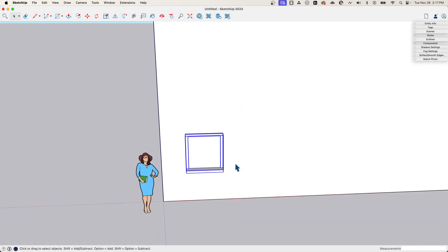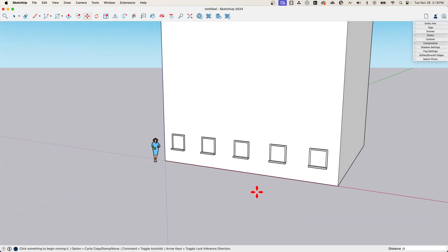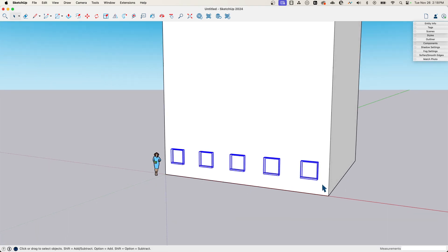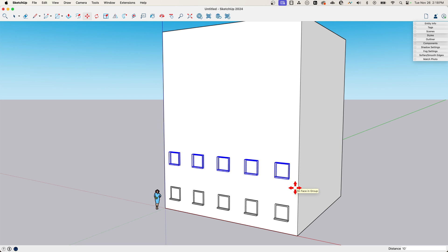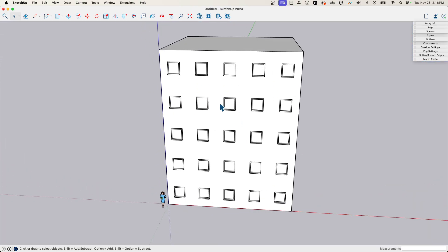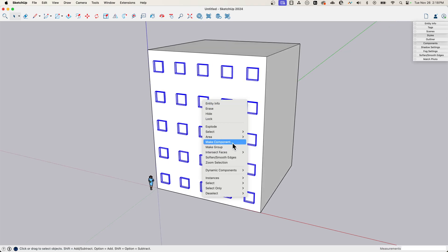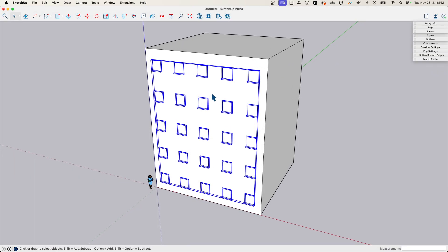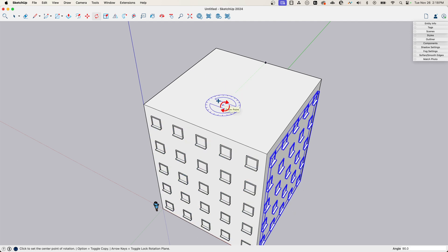I'll grab that and make it a component called 'window,' then take a copy and bring it across and divide by four — so four windows across. Then I'll move those up ten feet and repeat that four times to get multiple rows. I'll take all those windows and make them into a new component called 'facade,' then rotate it from the middle of the building — it's a square on top — and use option to make 3 copies, one on each side.